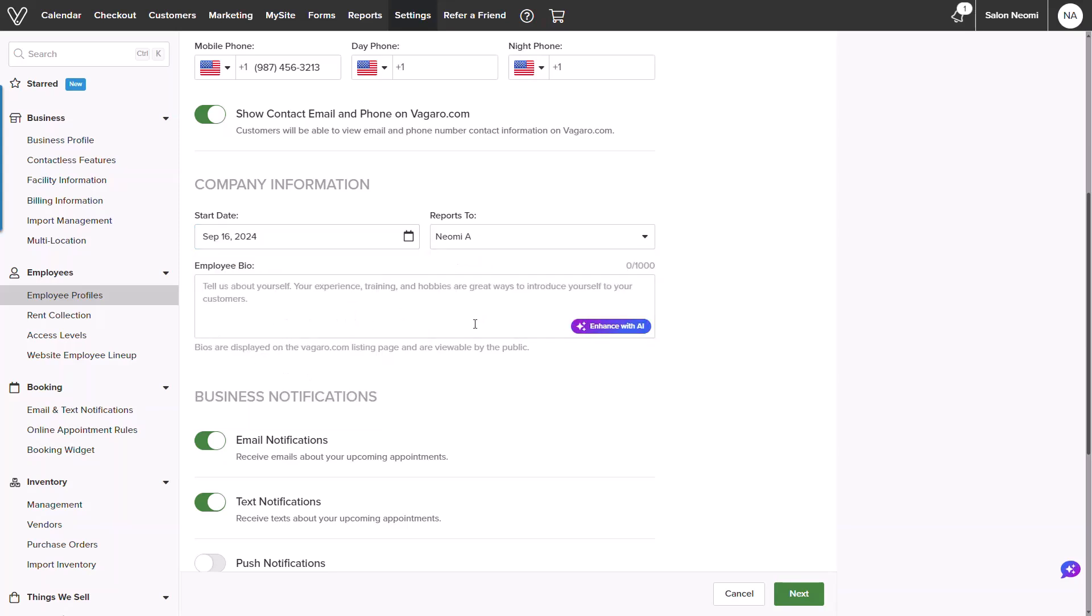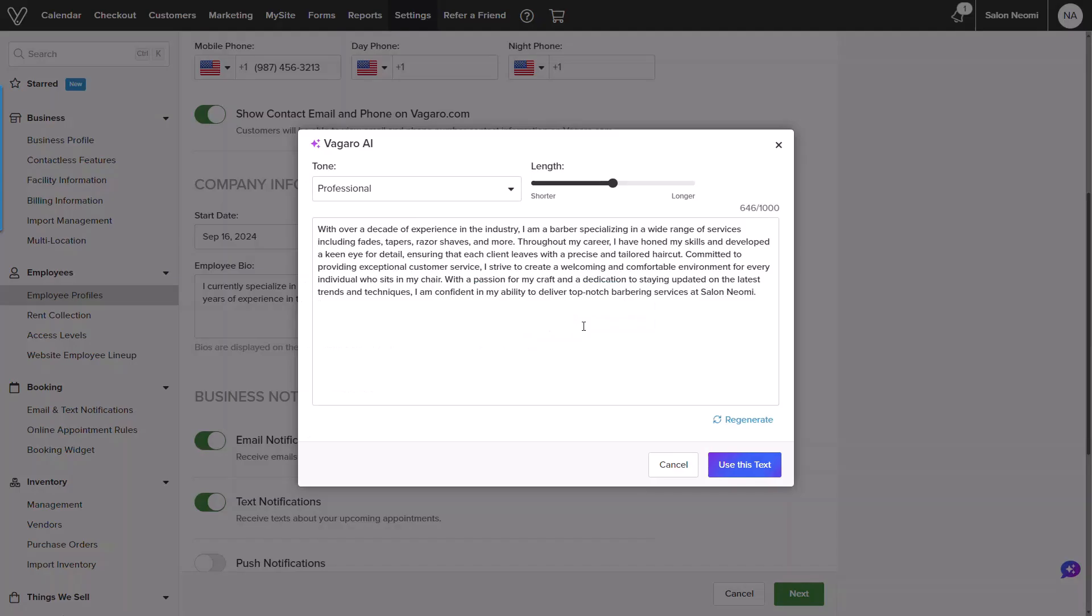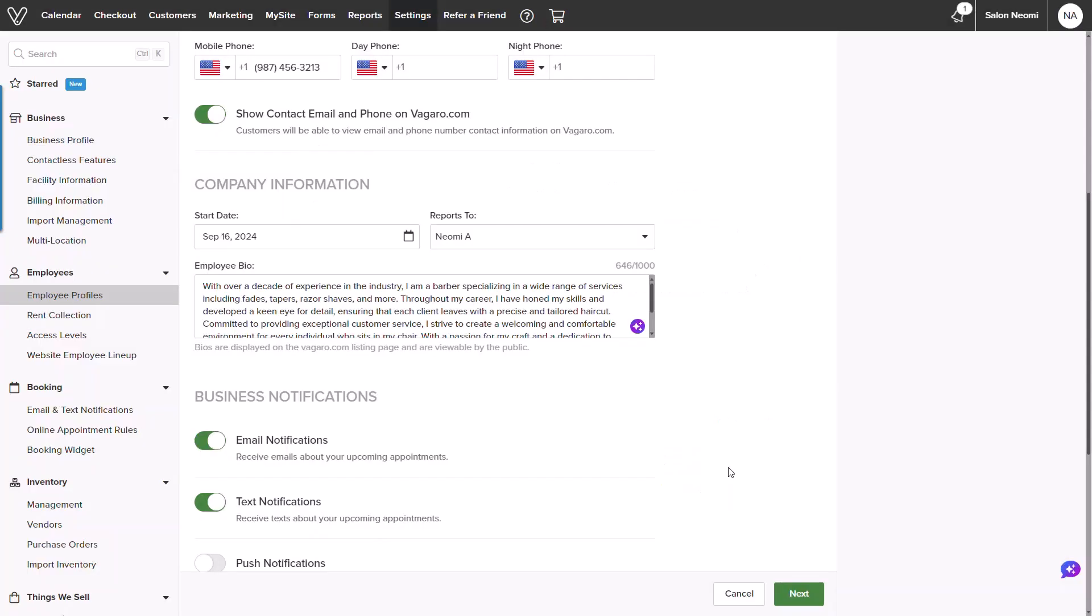You will see an optional section to add a bio. This is where the employee can add in their history and their specialties. This is displayed online for future clients to see. An enhance with AI button will show to further expand or change a tone if needed.